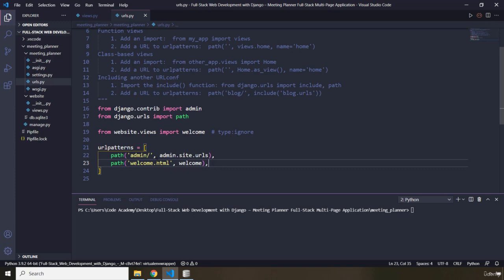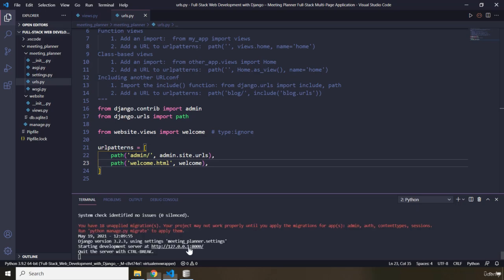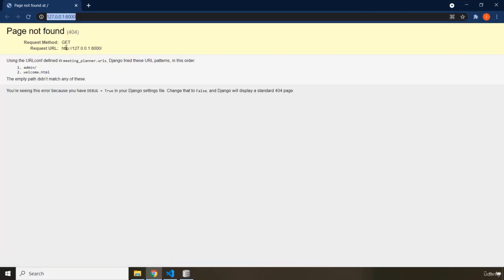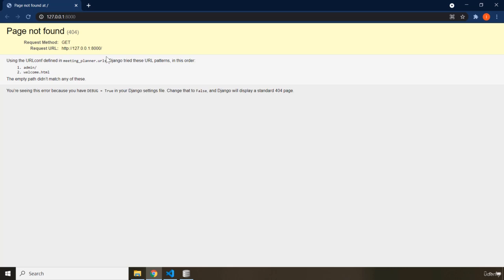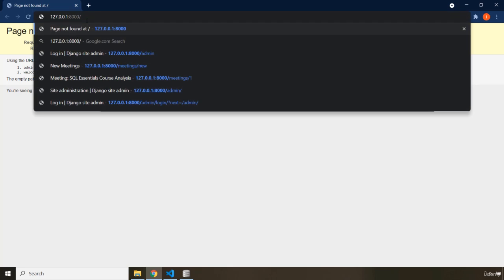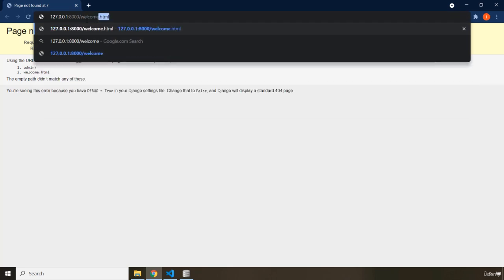I've already cd'd into the meeting planner directory. I'm going to run 'python manage.py runserver', hit enter, and go to our server. It shows we don't have the page yet, so let's go ahead and create it. I navigate to 'welcome.html' and hit enter, and we can see 'Welcome to the meeting planner application'.